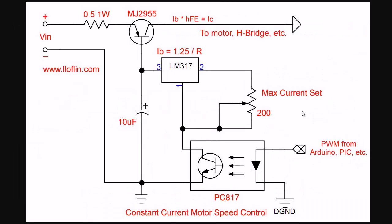Here is your constant current source. We've been over it. This pot sets, this pot here, sets your maximum current. Once we have that set, in this case, I set it for one and a half amps in this video.